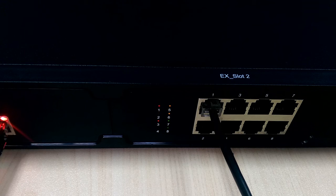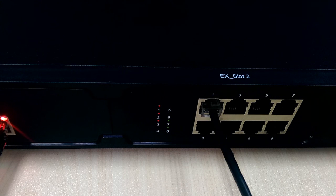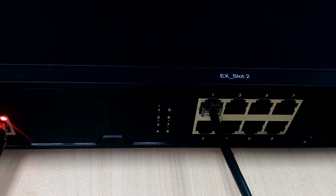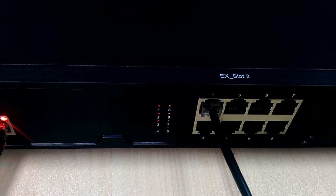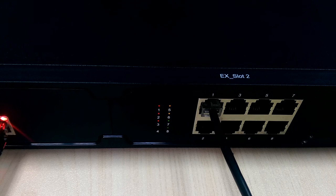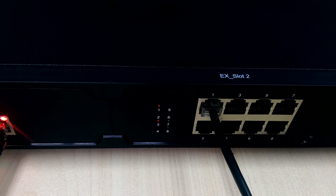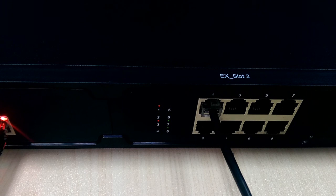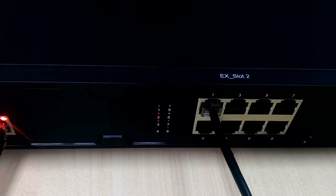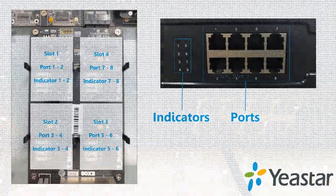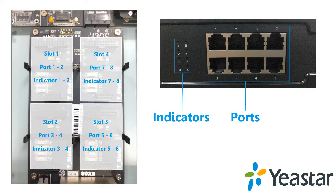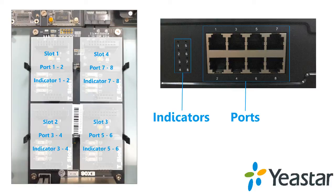Indicator 1 to 8 indicates the status of port 1 to 8 respectively. If the indicator does not light up, either the slot on the module is damaged. The module slot corresponds to the indicator as the following picture shows.